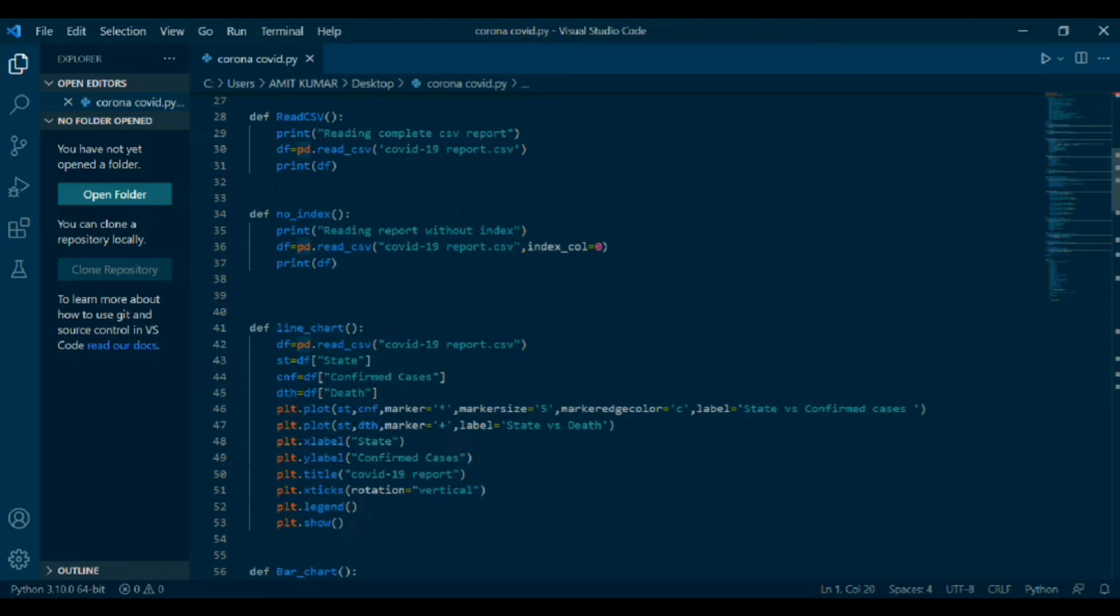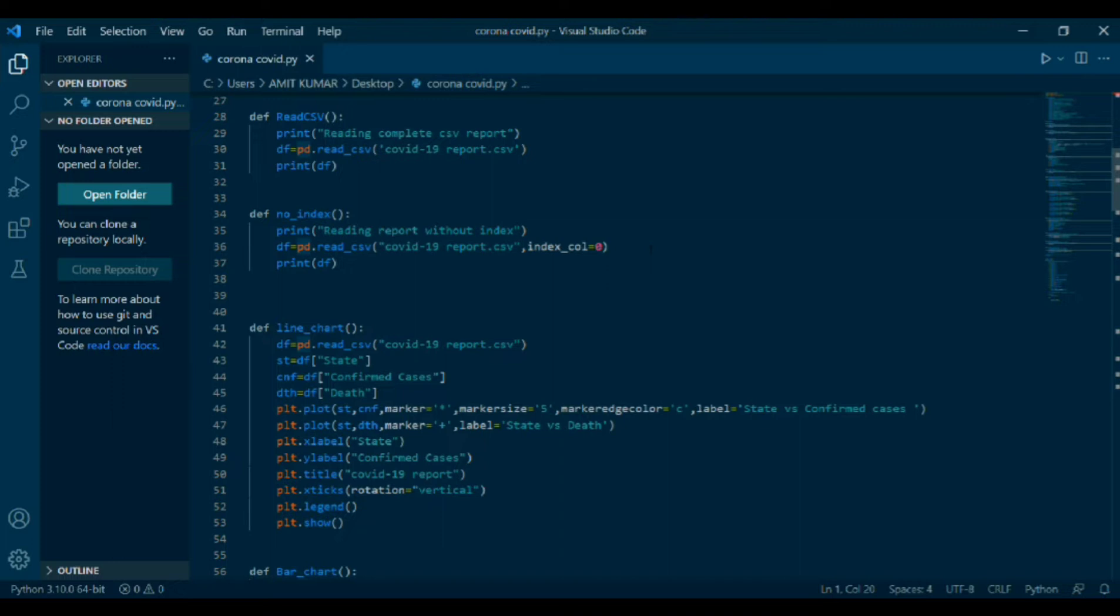Second coding: def number_index, print reading report without index. df equals to pd.read CSV, COVID-19 report dot CSV, comma index_call equals to zero, print def. Here, the same is done where the report is read without the index. Index call is zero instead of none, means take first column as index by default. And header is none instead of zero, the first row is not used as column names.